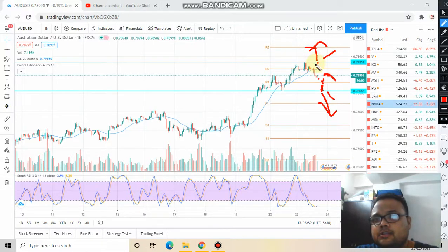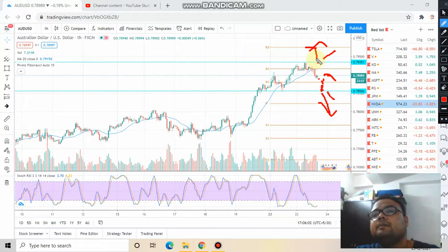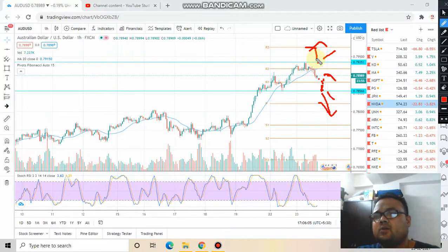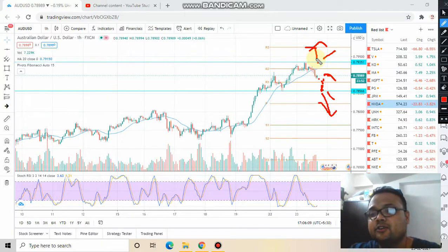If the price crosses this level, let it sustain above this level for around one to one-and-a-half hours before entering.